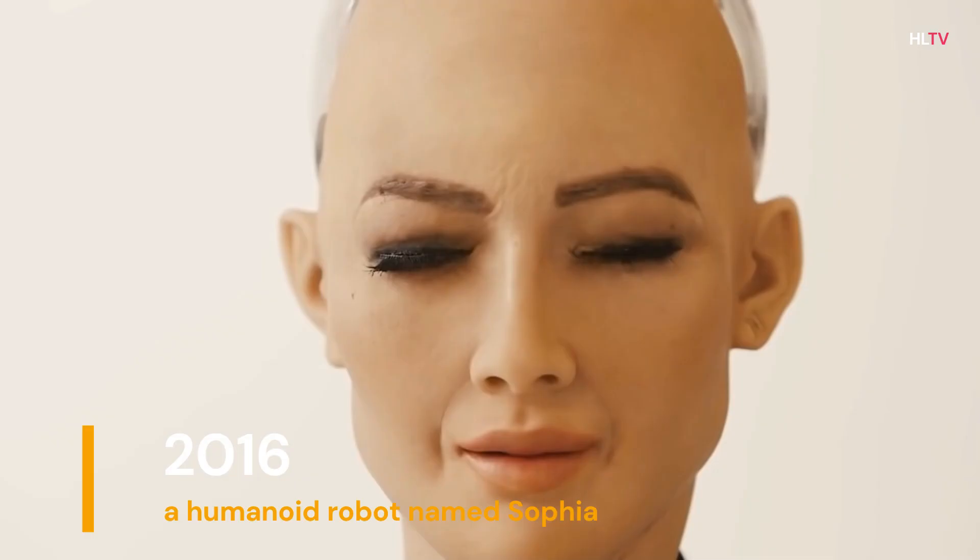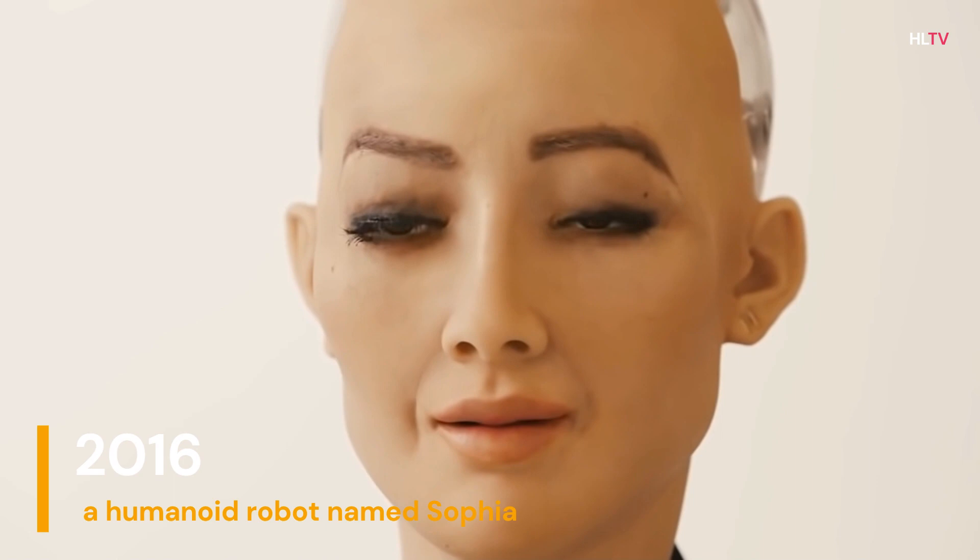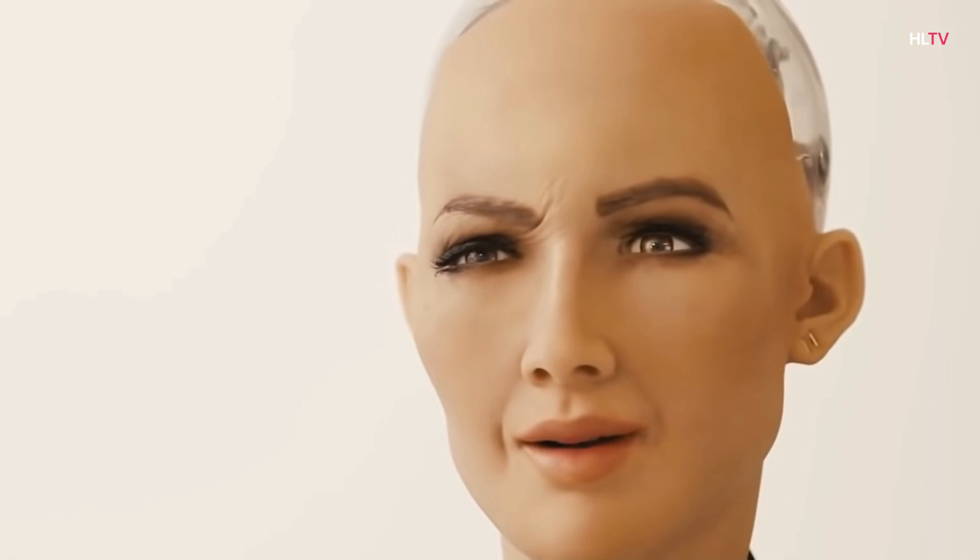2016, the first robot citizen, a humanoid robot named Sophia, was developed by Hanson Robotics and features facial recognition, verbal communication, and facial recognition. Is possible. Allow expression.